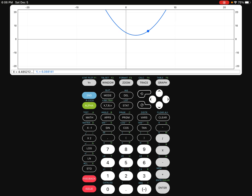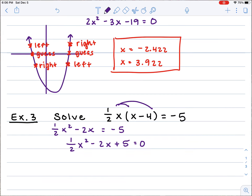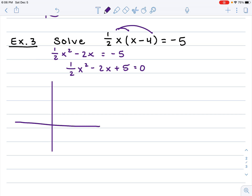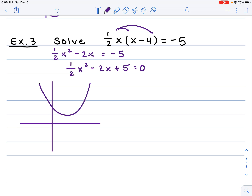You'll notice our graph doesn't even touch the x-axis. When it doesn't touch the x-axis, we say there are no real solutions. If I draw an example of my graph, it looks something like this — it never touches the x-axis — so we would say no real solutions.